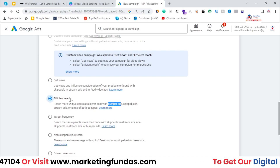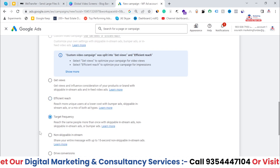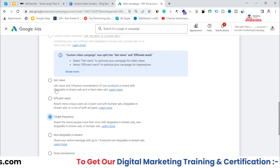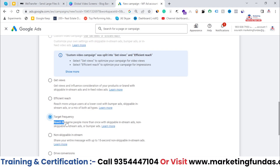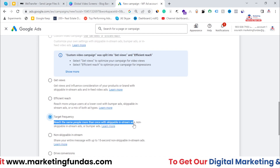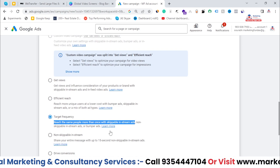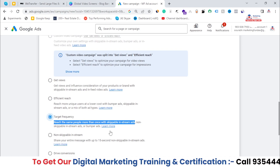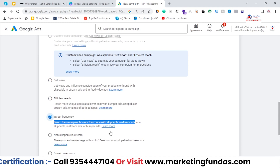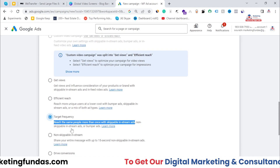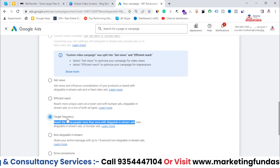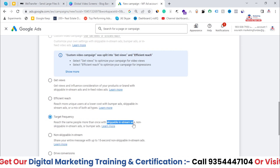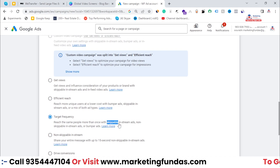Now let's talk about Target Frequency and how it differs from Get Views and Efficient Reach. Let's read it: 'Reach the same people more than once with skippable in-stream ads, non-skippable in-stream ads, or bumper ads.' If you want to stick with your audience so they don't forget your brand, and you want to show your ad to the same user again and again, then you should use Target Frequency.